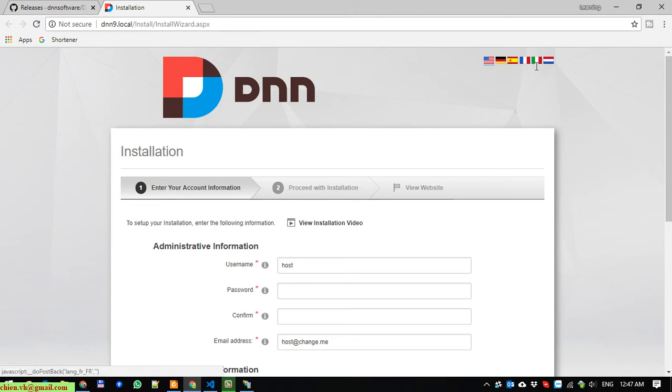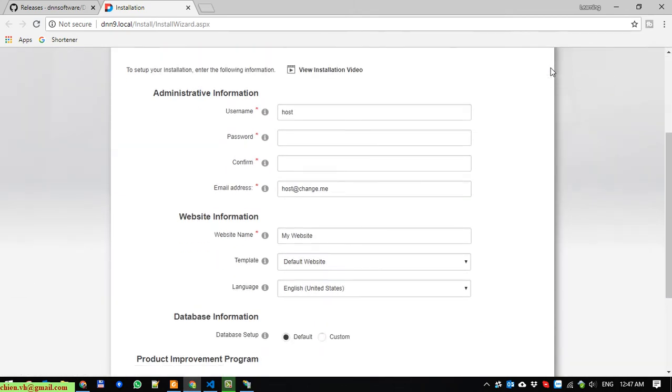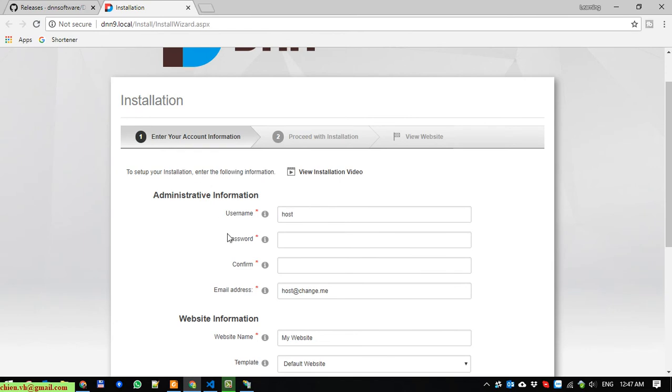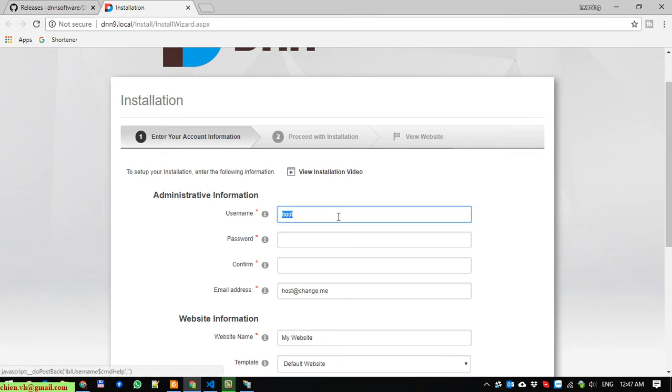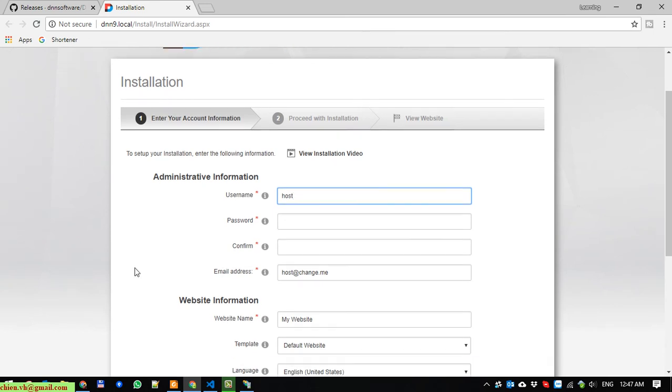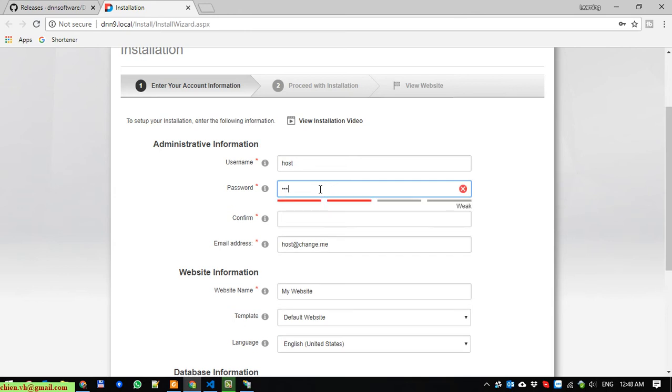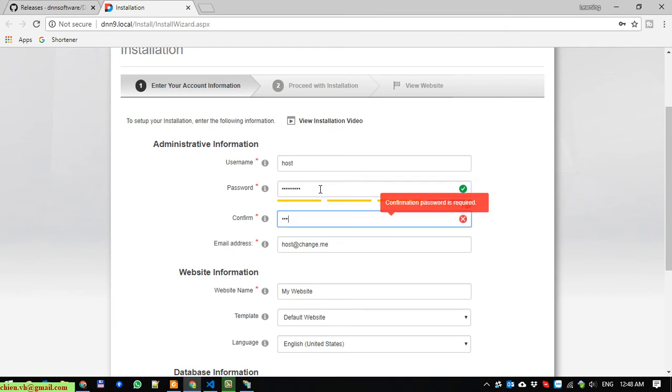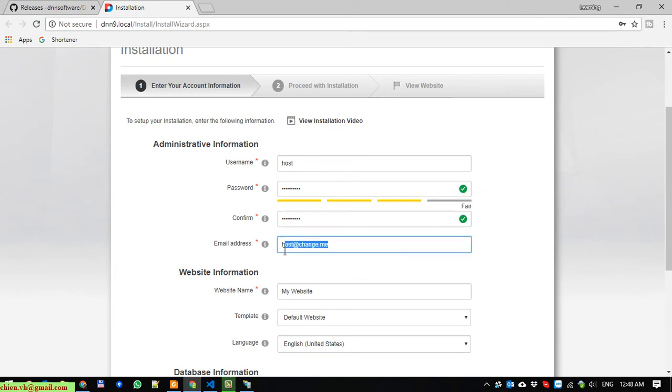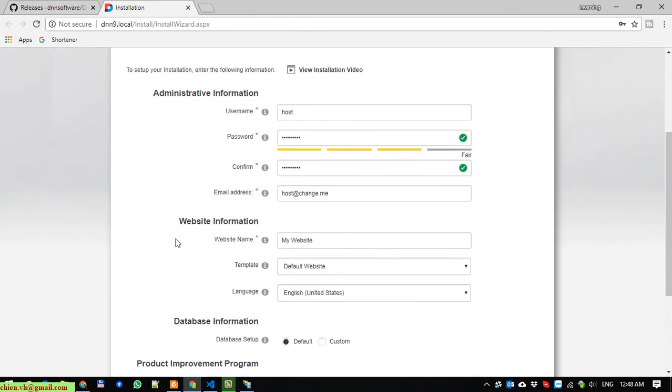It is multi-language here. We have to enter some of the account information, the administrative information. We provide the username. By default, it will be using the host account. I will name it by default. For now, we enter the password and confirm the password. And the email address - I will name it host@chiang.me.